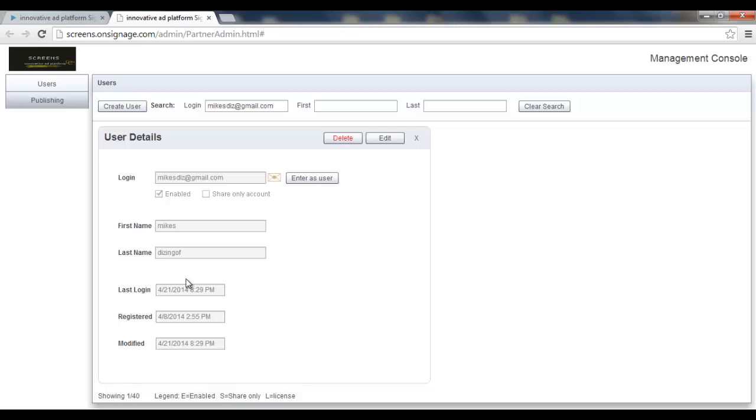Now after clicking that, I get a screen with the user details, in which I can delete the user, I can watch the user, and I can also edit any detail I'd like to edit in this user. Let's press the edit button.